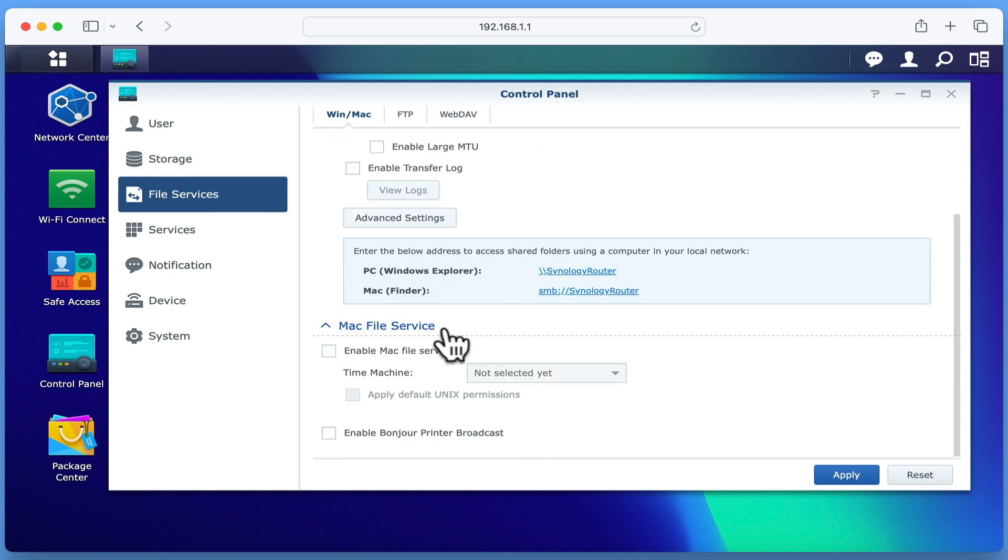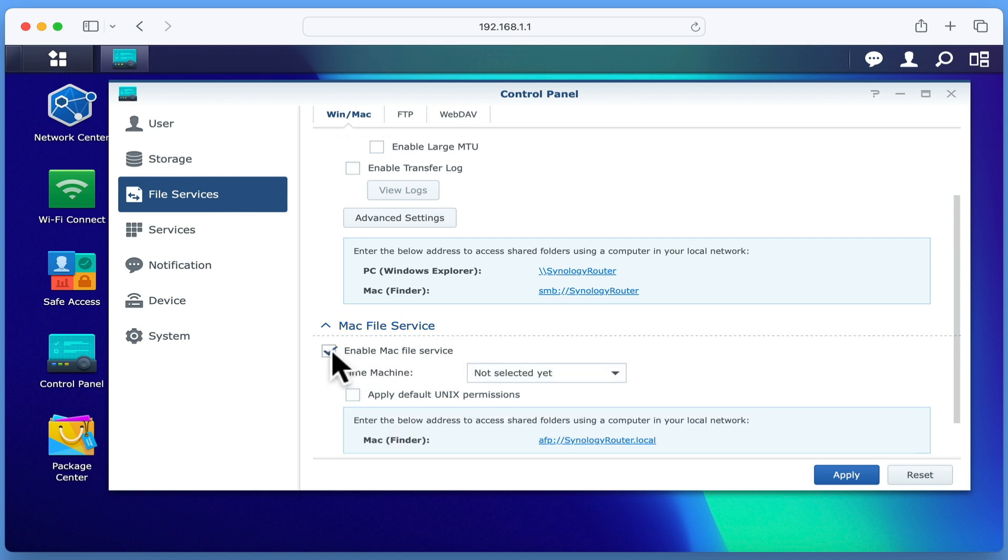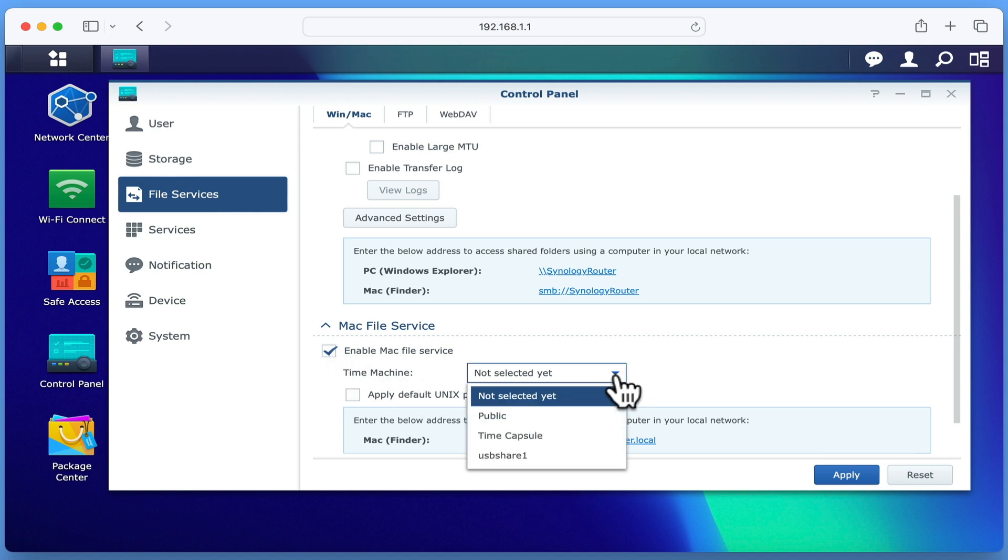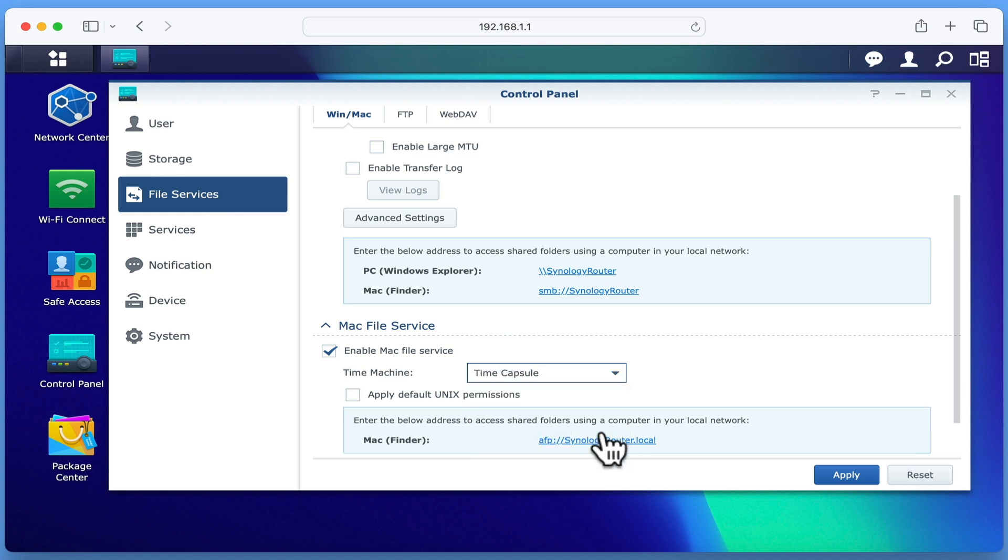However, as we intend to use the Time Machine Service, we're also going to need to enable Mac file service. Next, from the Time Machine drop-down menu, if we select the Time Capsule folder we just created, we will instruct our router to treat that folder as a backup storage point.